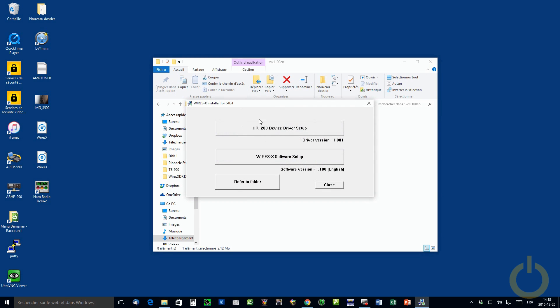It will actually replace all the files that you have on the former version and keep your config.